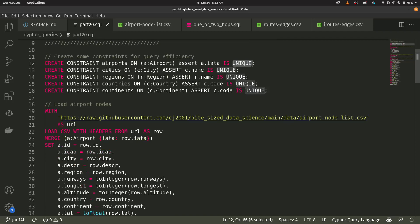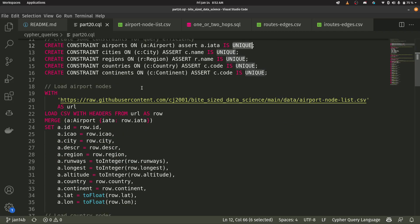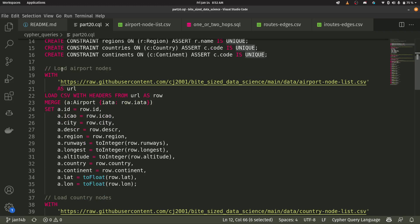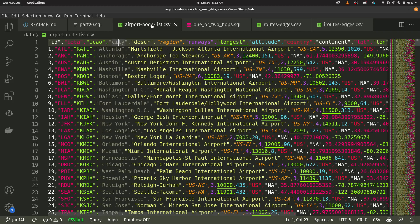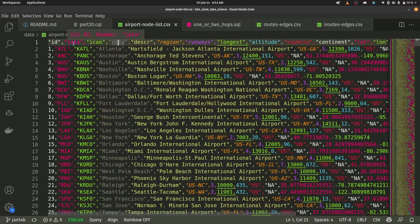So this graph is going to have airports, cities, regions, countries, continents, blah, blah, blah. First thing we do is we have an airport node list and it's in the repo here. Let's look at what it looks like here. So I have, you can see my different columns within this file. I've got an integer identifier. I've got this airport code that we're going to be using.